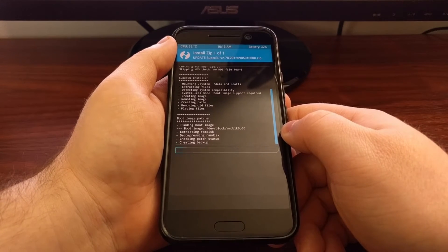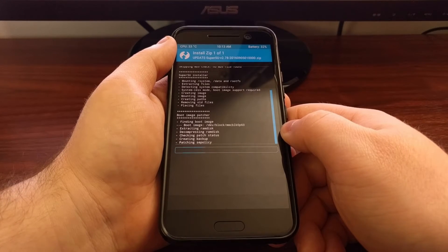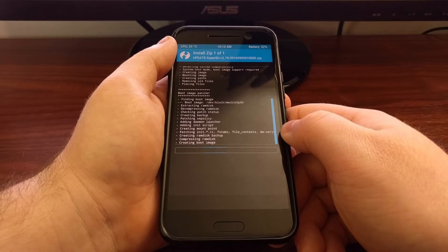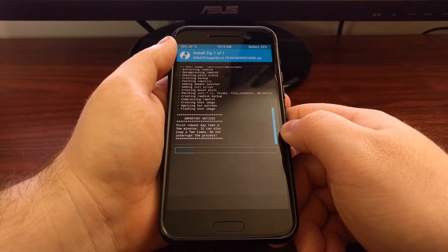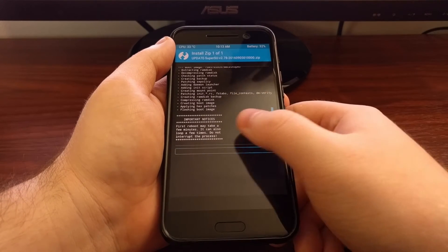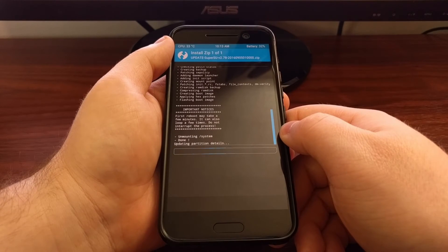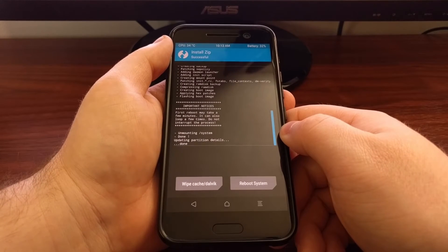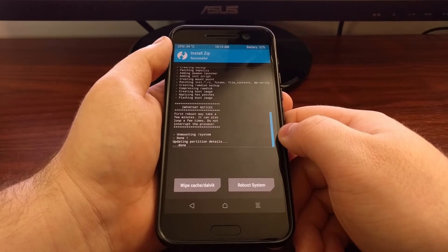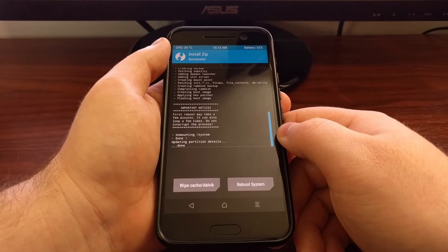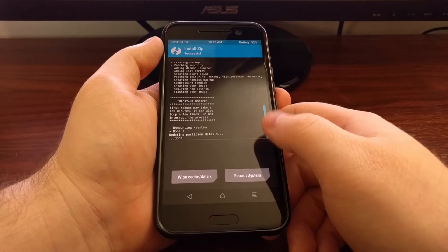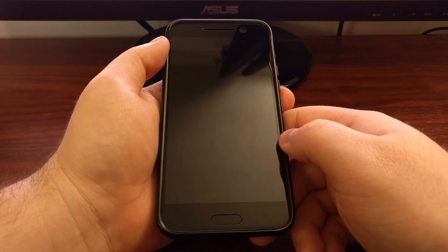Just be patient while this process completes — it shouldn't take more than a few minutes. You'll get a notice that says the first reboot may take a few minutes and it can also loop a few times. So if it looks like your HTC 10 has gone into a boot loop at first, just be patient and let it continue with the boot process. Once that's done, go ahead and tap on the Reboot System button.